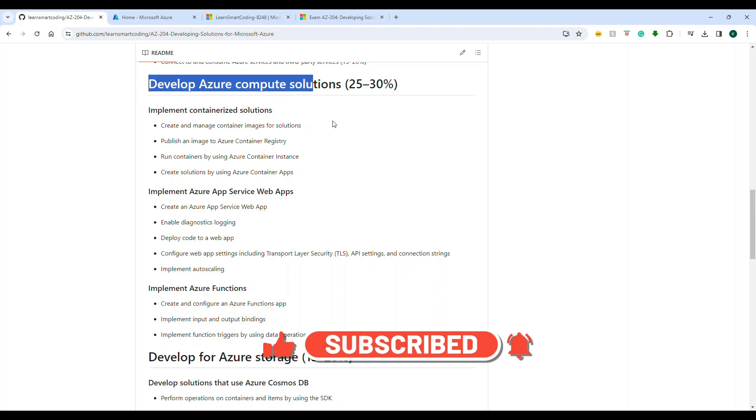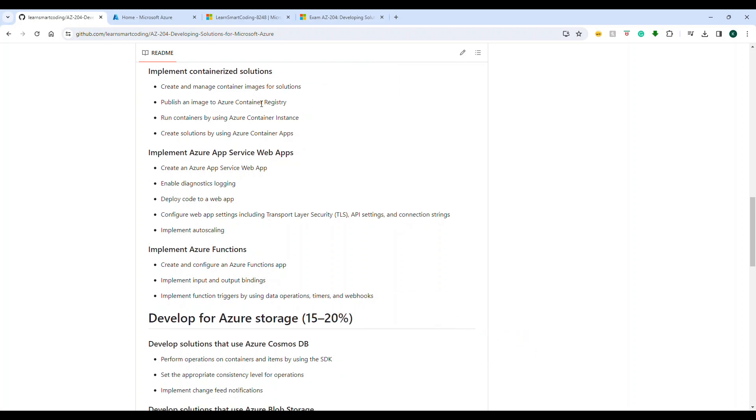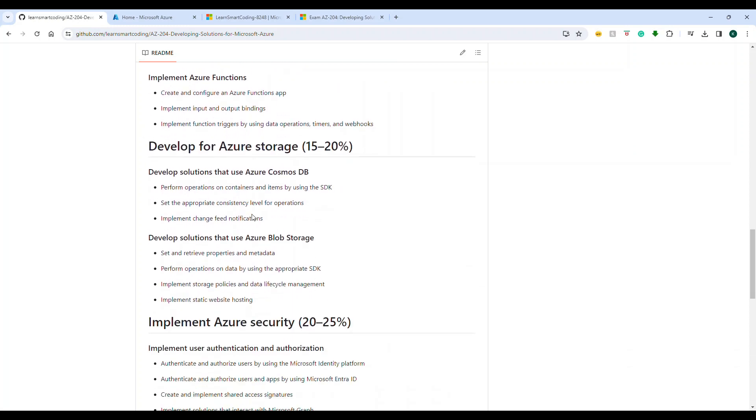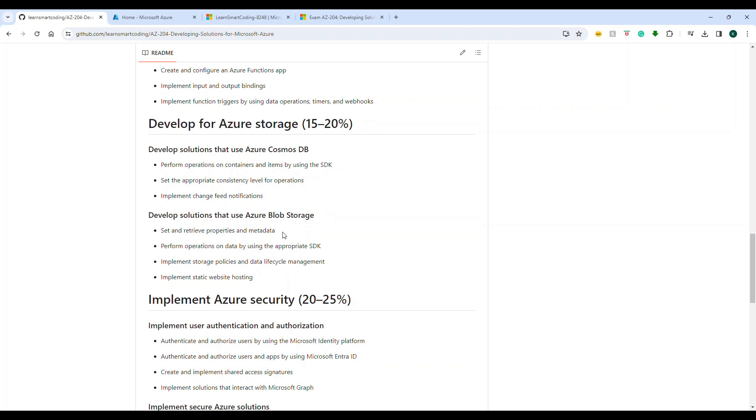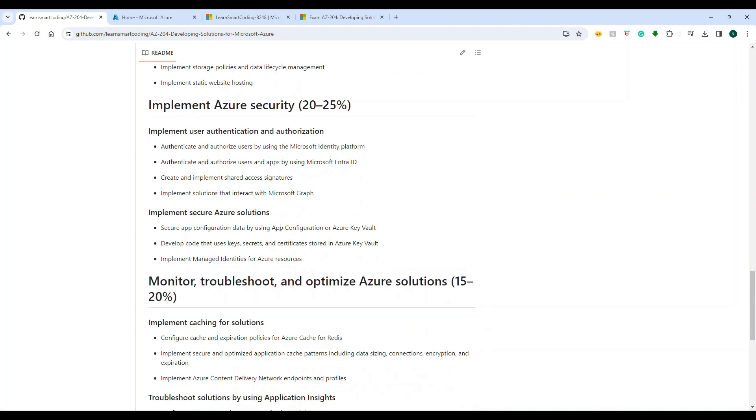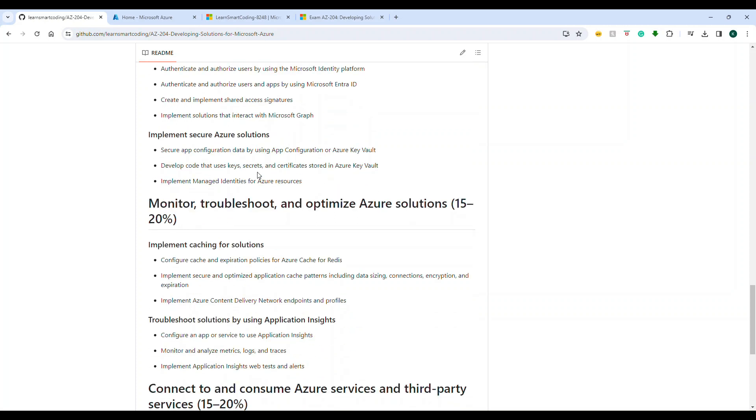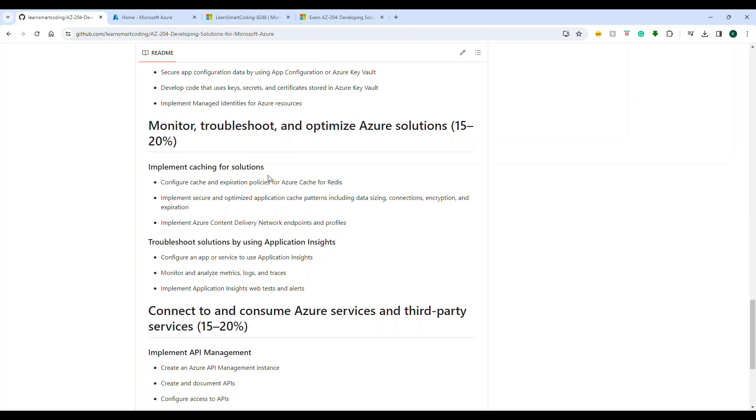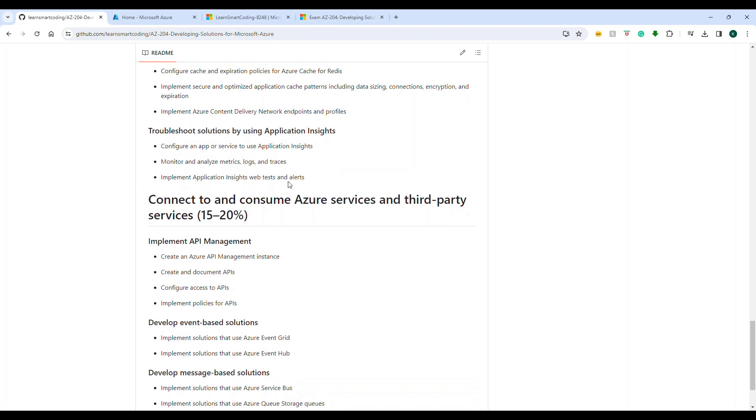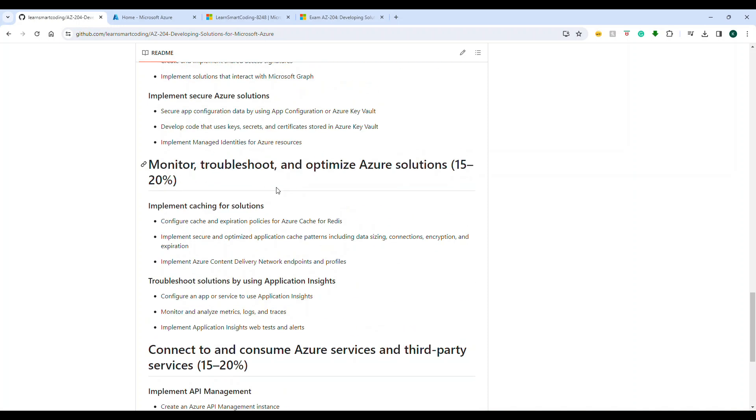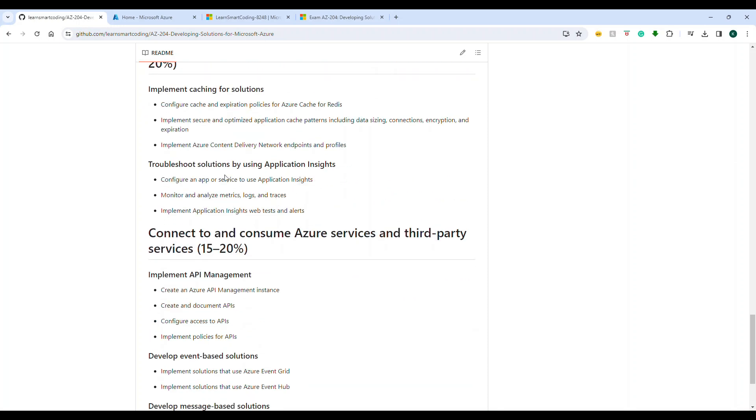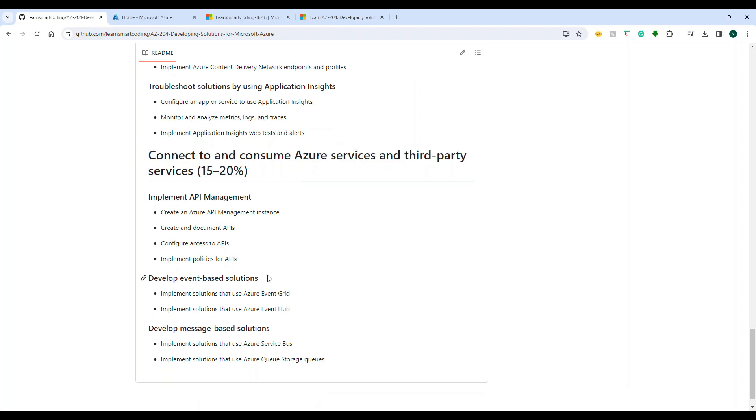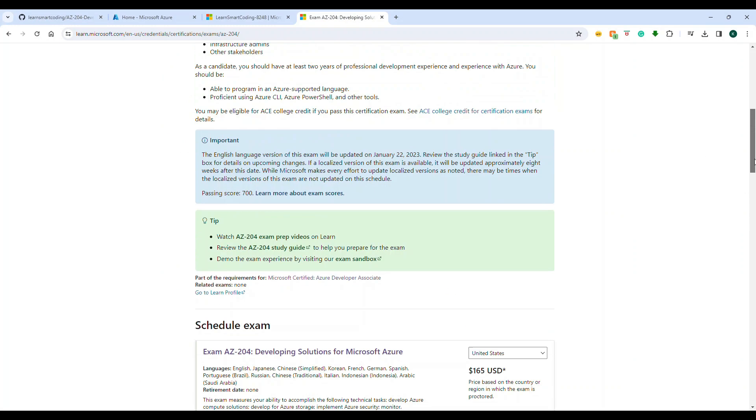If you look at the compute solution, they have containerization examples, web servers examples, functions, and then storage, Cosmos DB and blob storage, security, device authentication, authorization, and how you can use secure implementation. Then it's all about troubleshooting and monitoring, and then caching with Redis. The next one is API consumers, your services and third-party services that will cover API management, event-based solutions and message-based solutions, which is Event Grid, Event Hub, and message servers like Azure Service Bus and Azure Queue Storage.